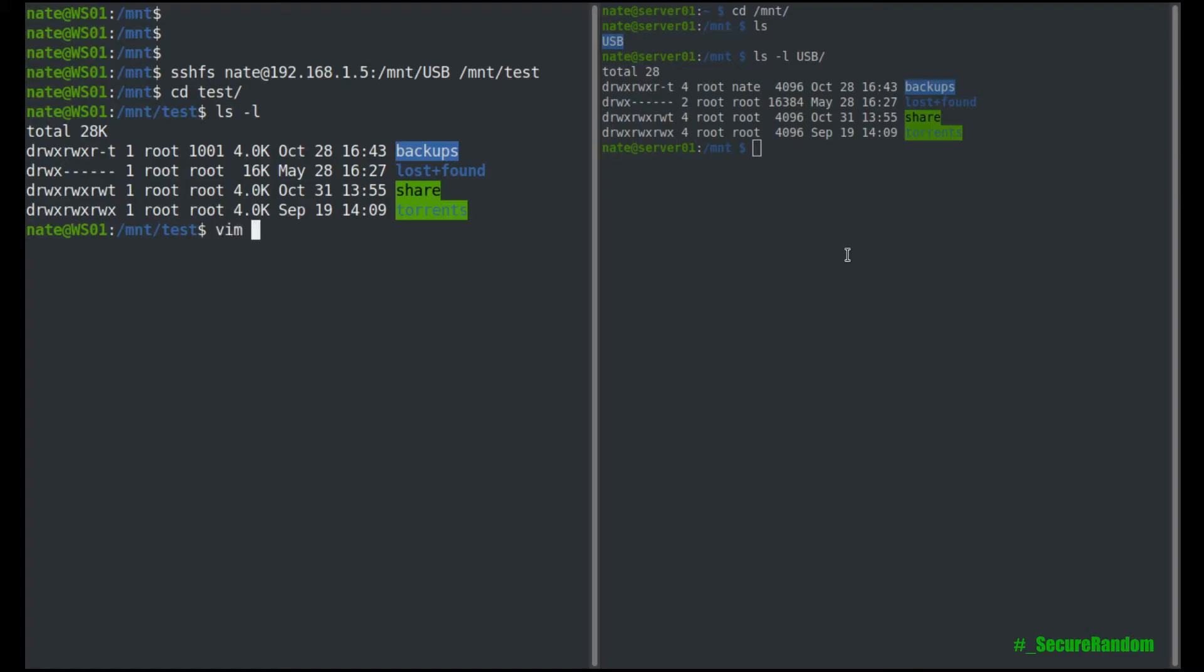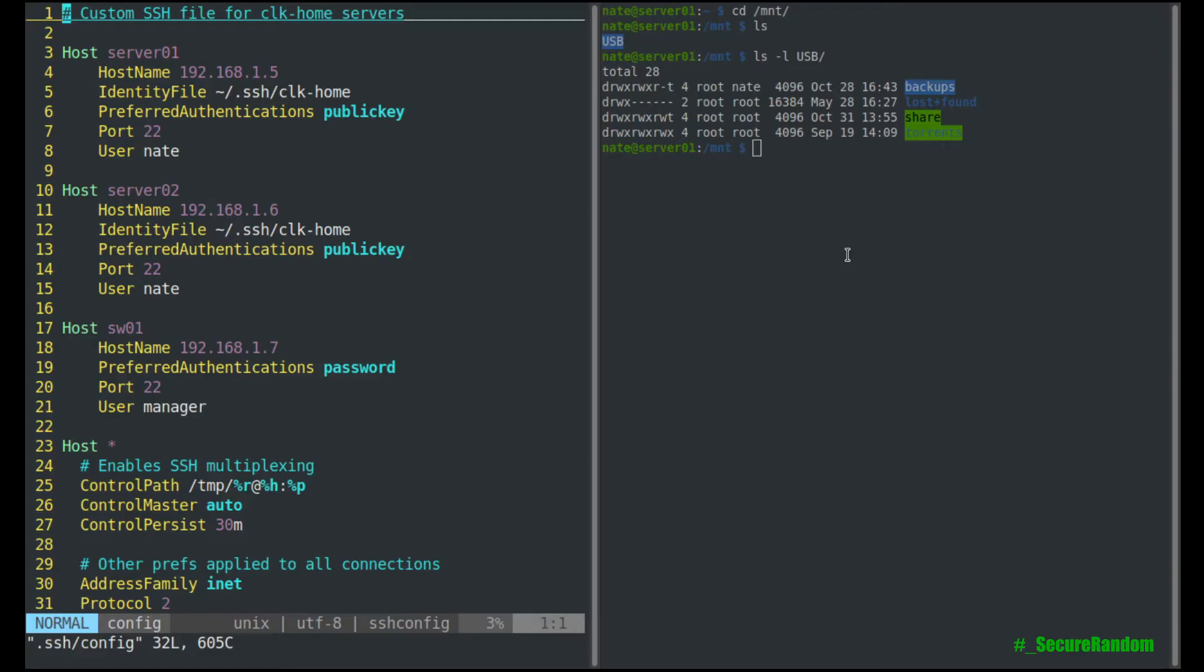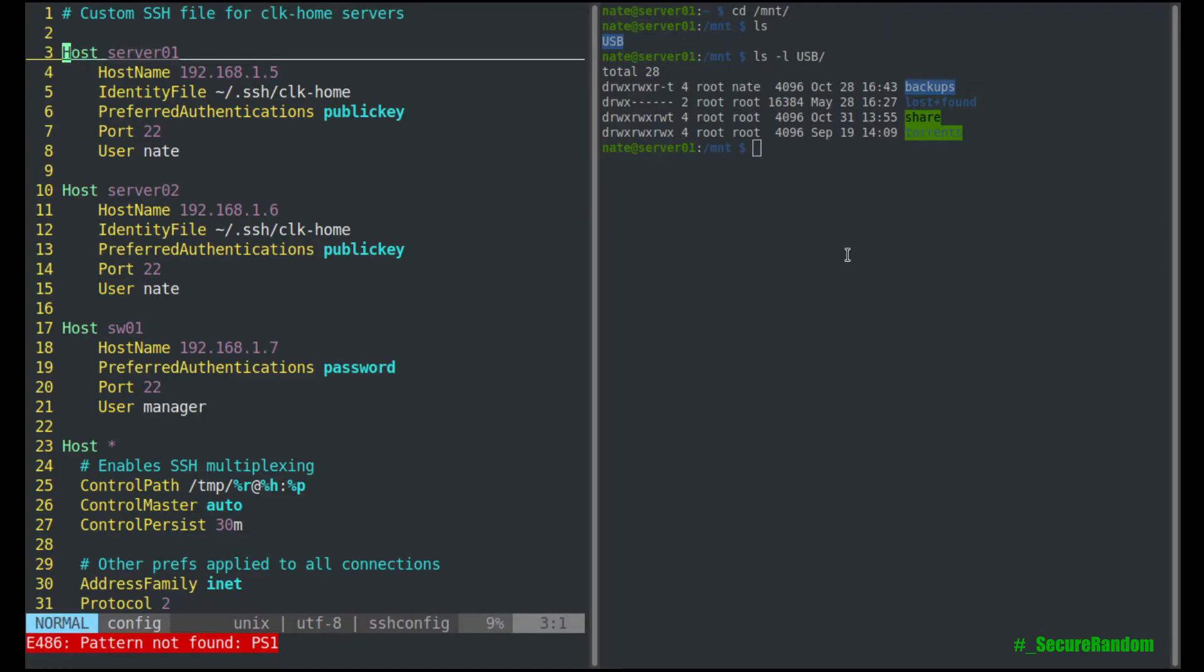So if we vim into that, so we are going to vim into .ssh slash config. We can see here under server one, under server one, I have the host name.